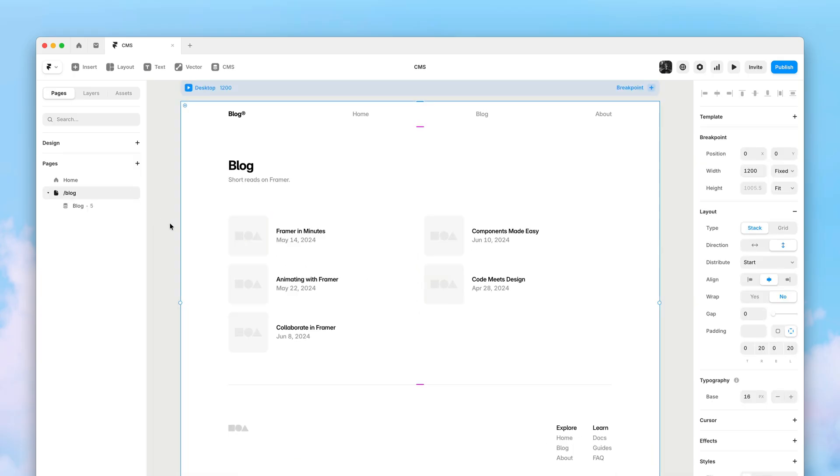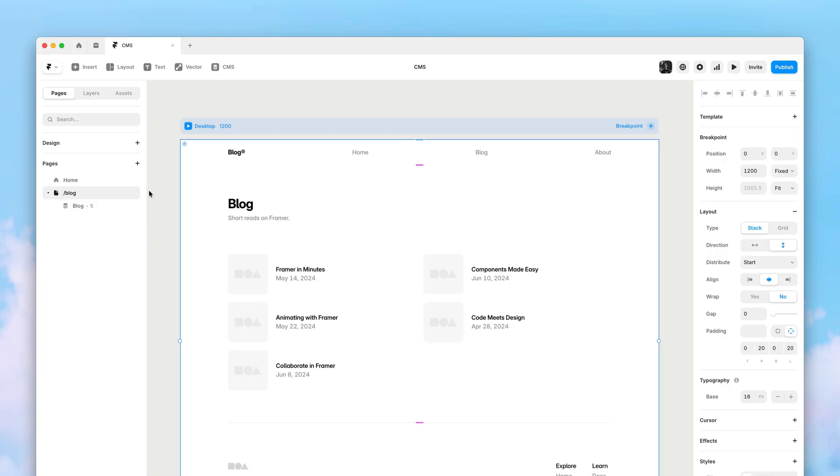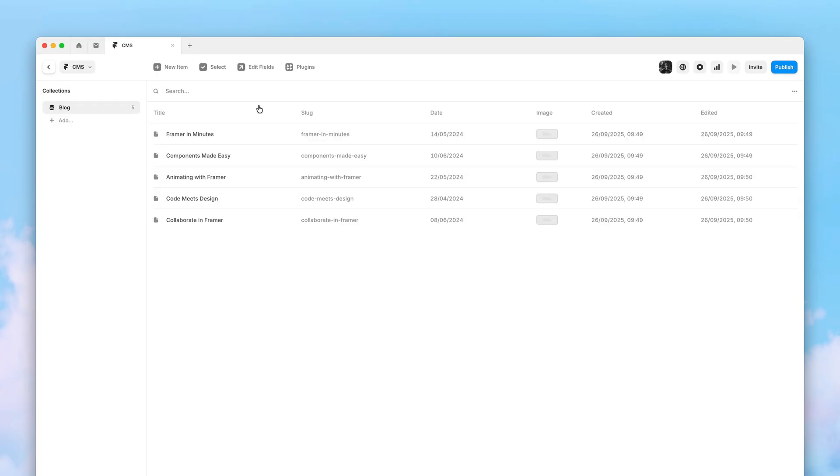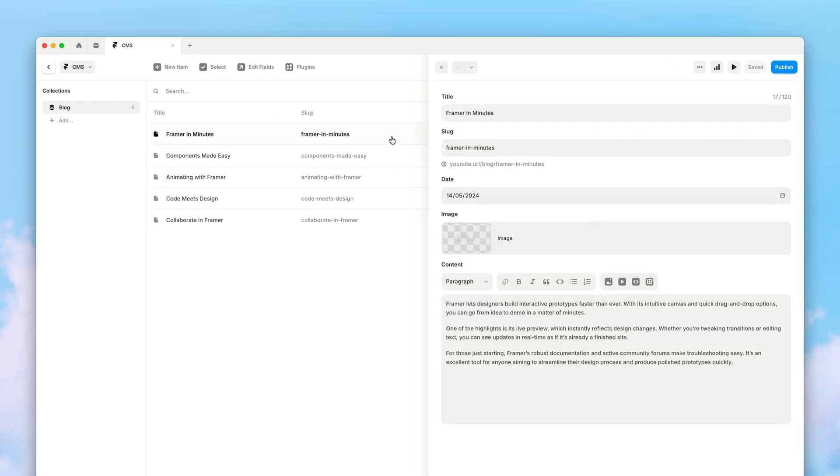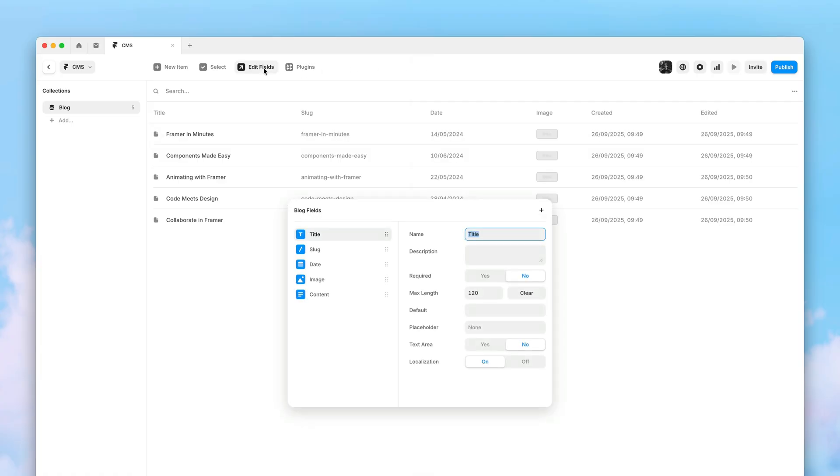And the magical thing here is that Wireframer has actually created a real CMS collection, ready for you to customize, with all relevant fields already set up for you. Like title, slug, date, image, and content.